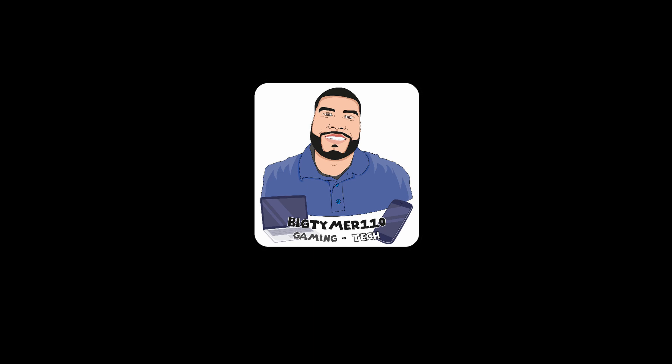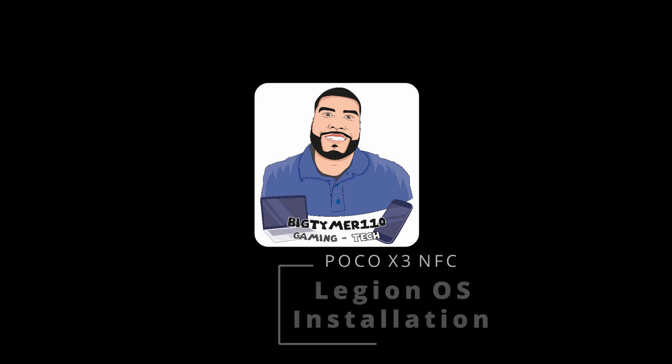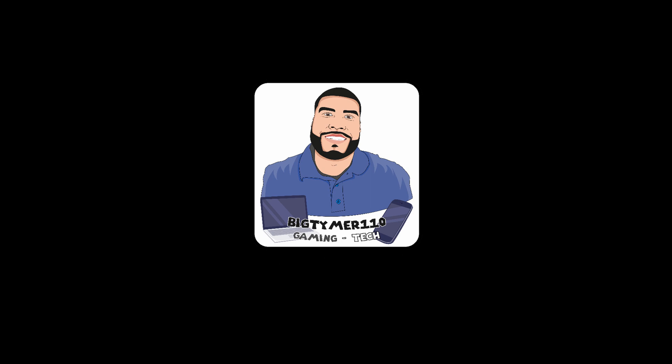What's going on guys, BigTime110 here. Today I want to talk to you guys about the ROM called Legion OS for the Poco X3 NFC version. So with that being said guys, let's get into it.